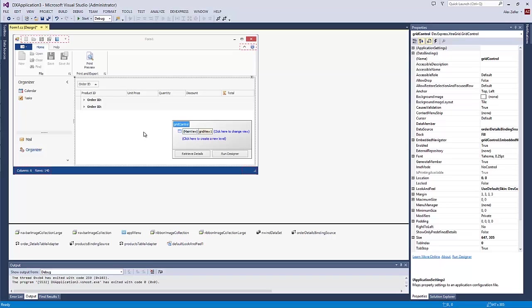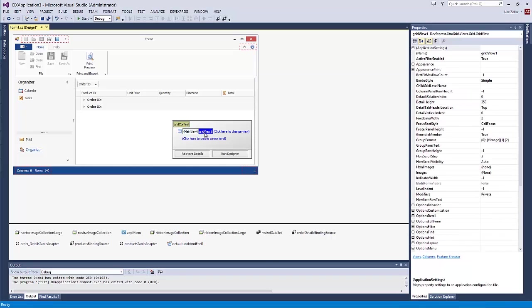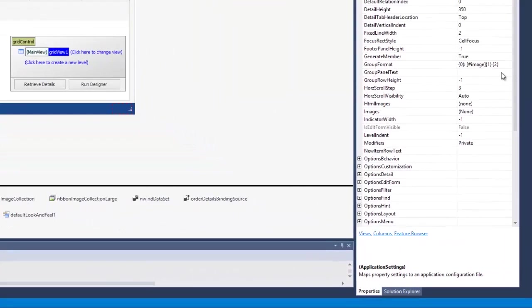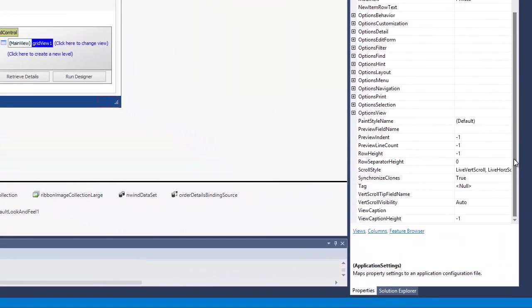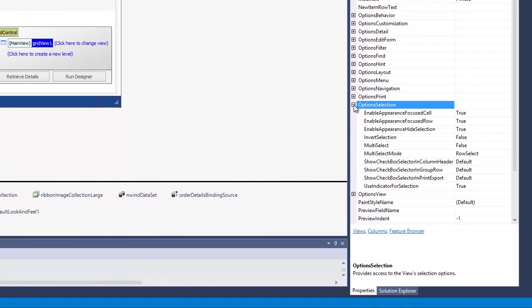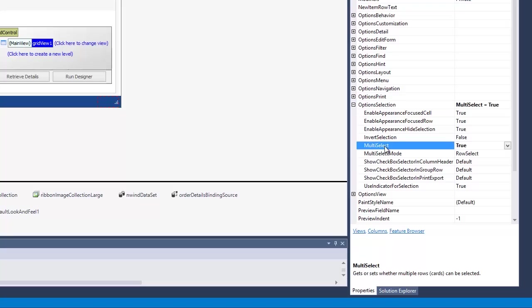First, let's activate the multiple row selection mode. Select the GridView1 object, switch to the Properties grid, and set the OptionSelection.MultiSelect property to true.